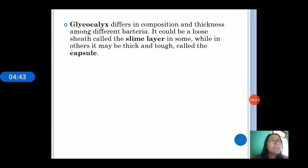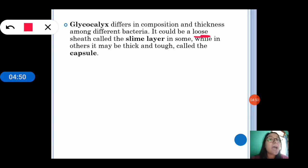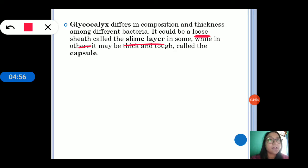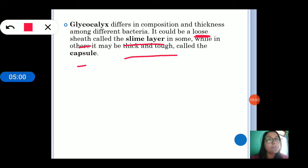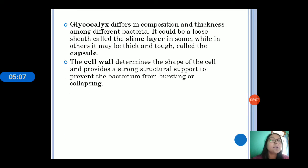Glycocalyx differs in composition and thickness among different bacteria. Some have a loose sheet called the slime layer, which helps in desiccation and many other processes. If it is thick and tough, it forms a capsule. The cell wall determines the shape of the cell and helps in preventing the bacterium from bursting and collapsing.